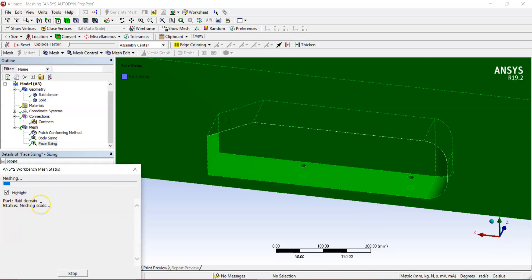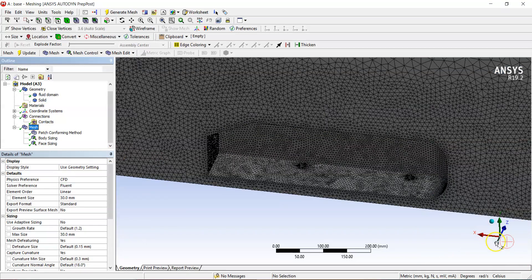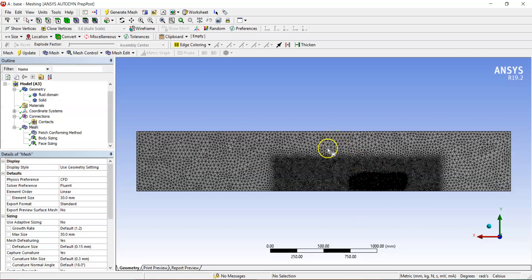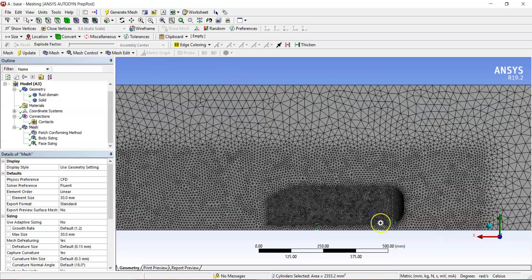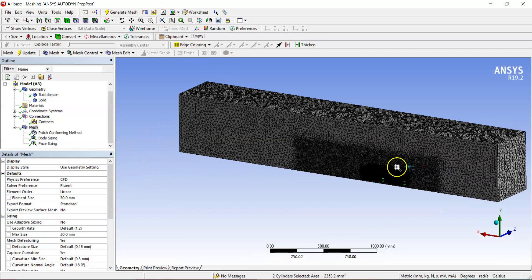Face meshing and body meshing are now complete. Zooming out, you can clearly see three different levels of refinement: about 30 mm elements in the outer region, about 10 mm around the body of influence, and about 5 mm elements on the car faces. This differential sizing gives us a good setup for boundary layer study, helping estimate drag and lift values accurately.